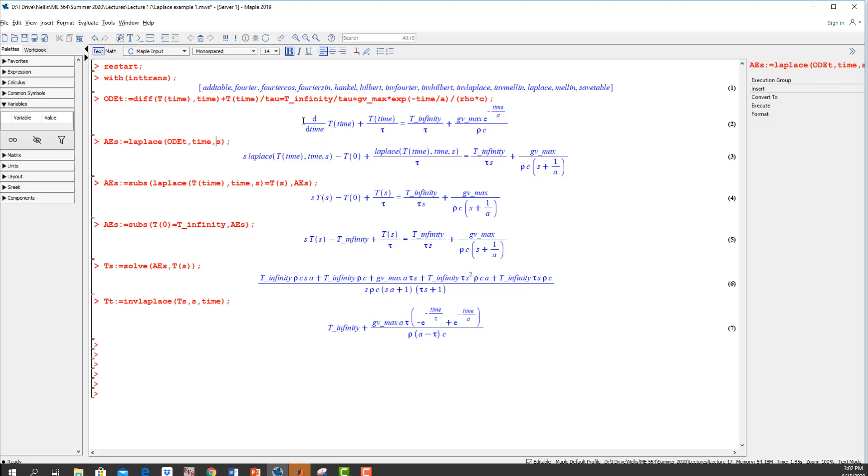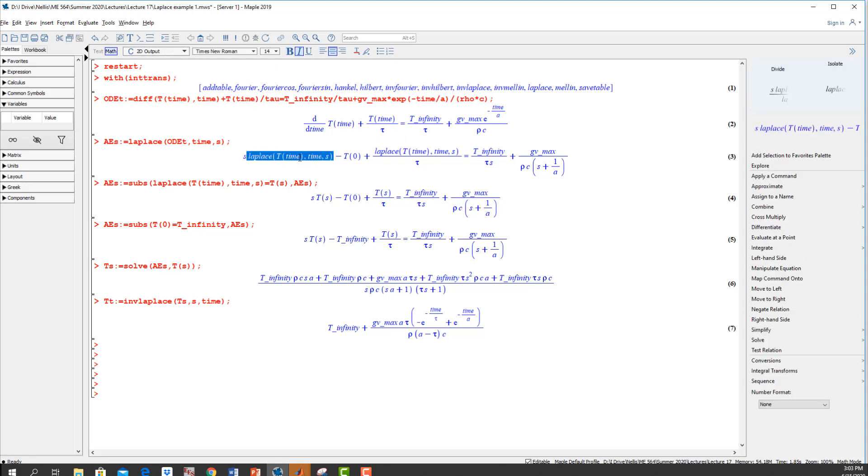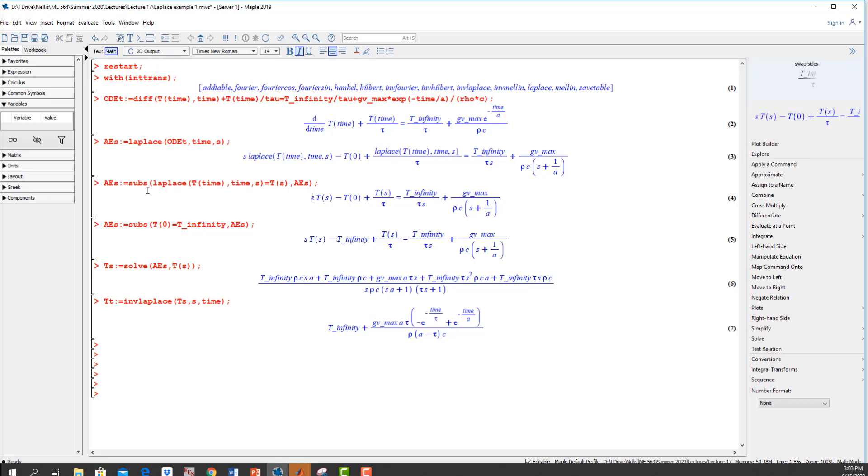If we look at this a little bit, you can see this derivative became S times the Laplace transform, which is this big ugly mess, minus the temperature at time zero, which I haven't told anybody what that is yet. And then this again becomes the Laplace transform of T. This right here becomes a constant, so that constant over S, and this exponential becomes something over S plus one over a.